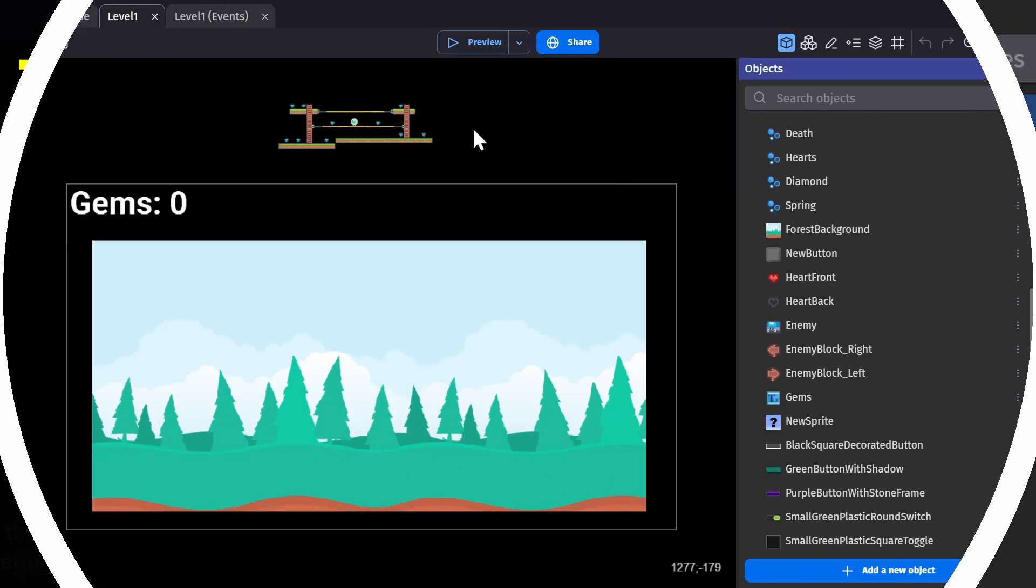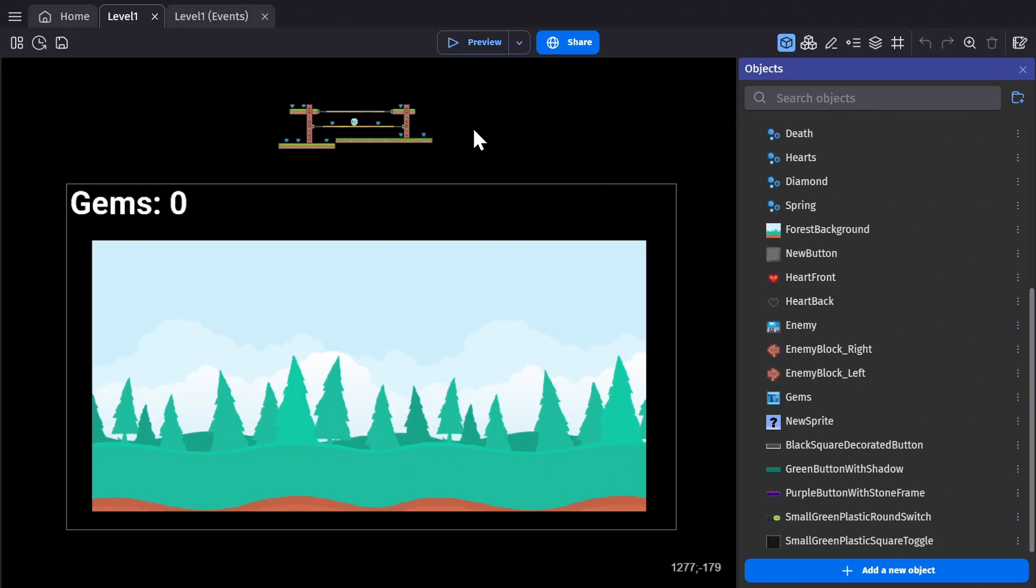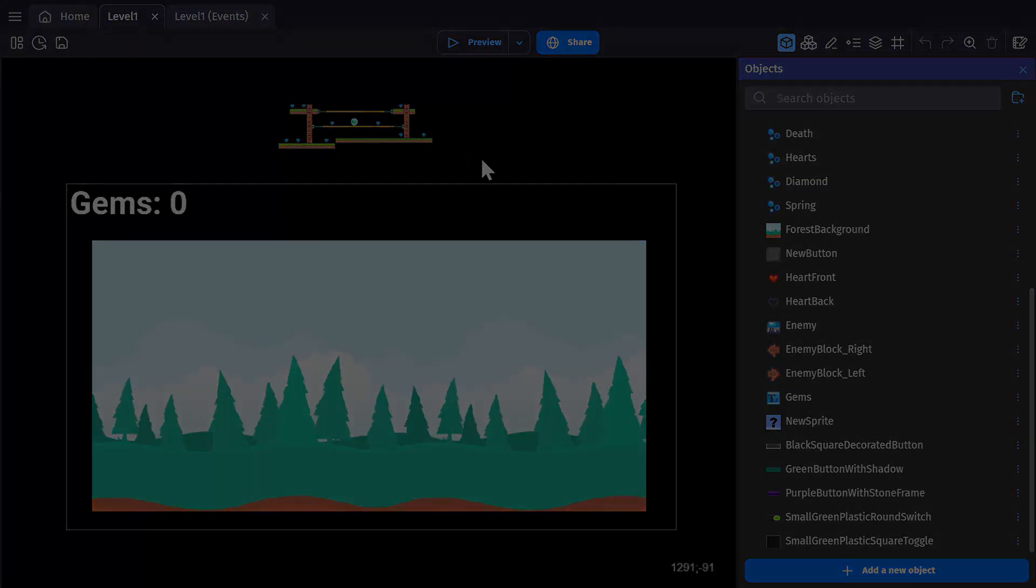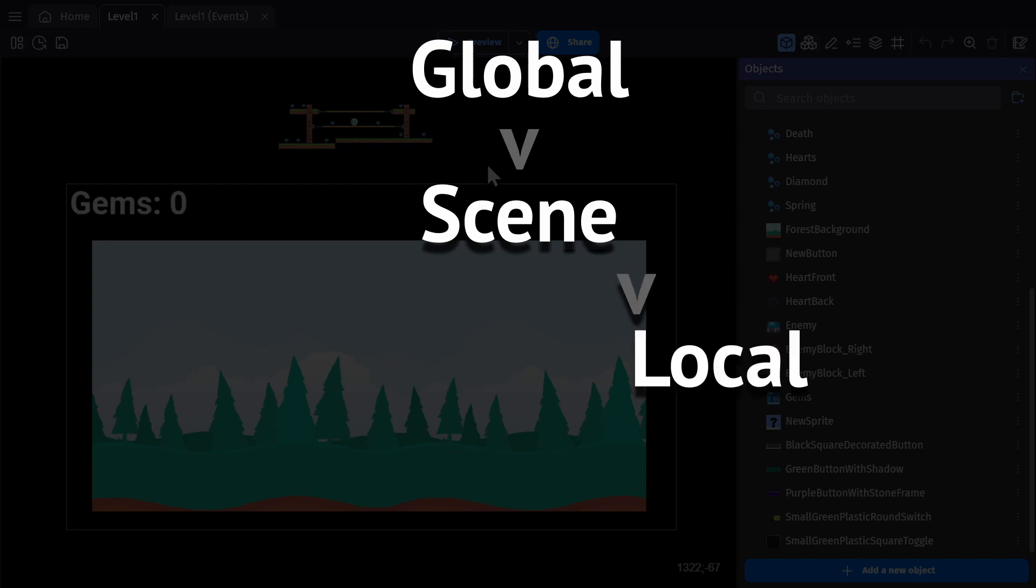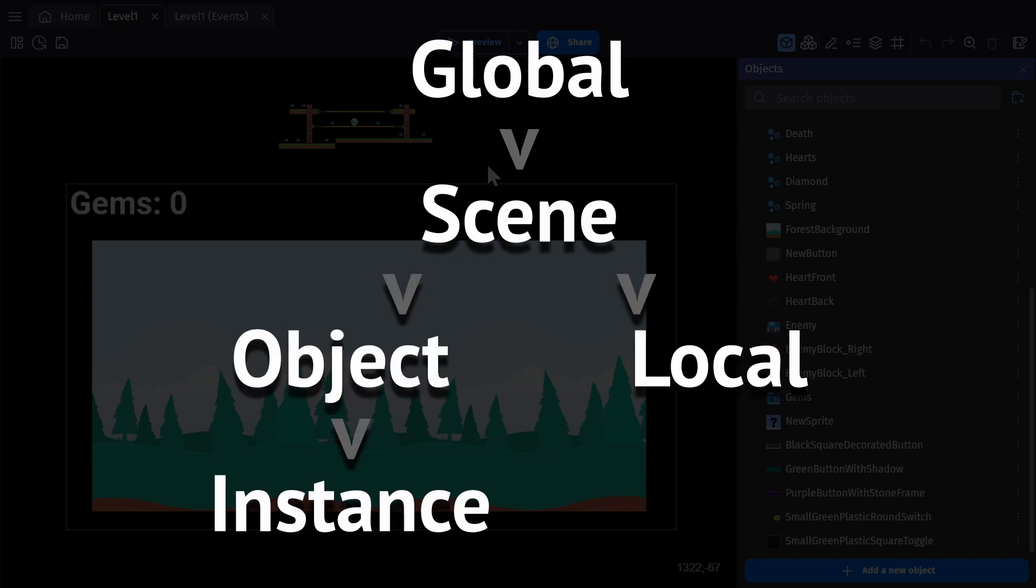Now on top of the five different types of variables, there's also five different variable scopes: global, scene, local, object, and instance.